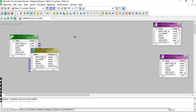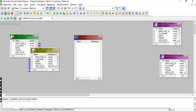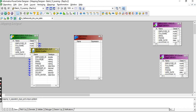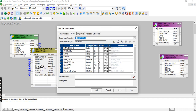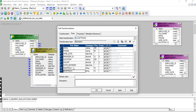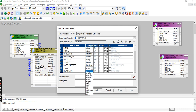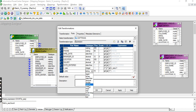First of all I'm taking the expression transformation - without using a sequence generator, though you can use a sequence generator also to achieve this. I have to create two ports to generate a sequence: one is a variable sequence port - integer variable to generate the sequence - and one output sequence port, also integer.